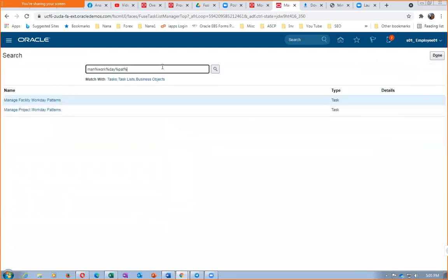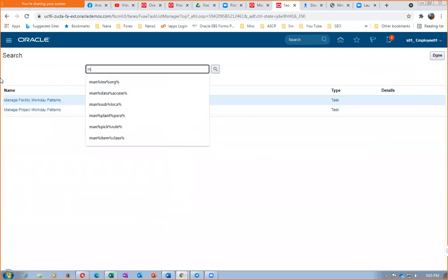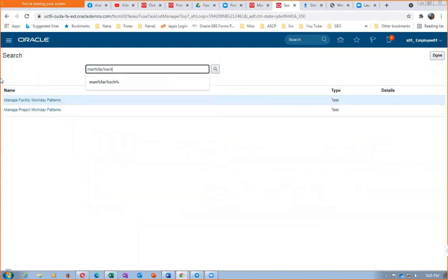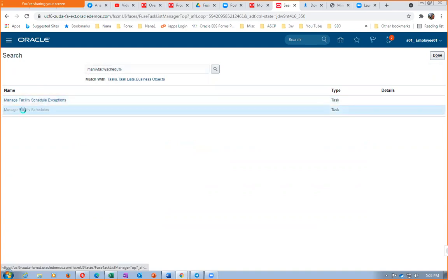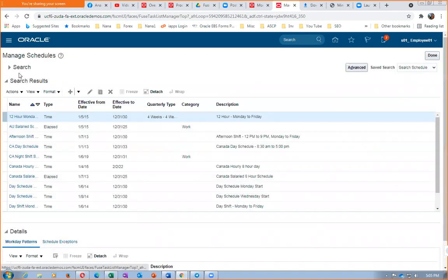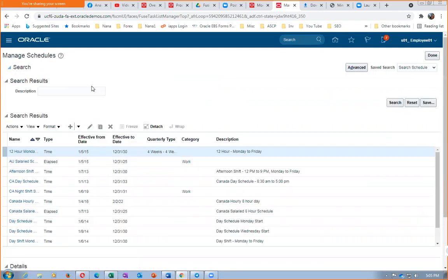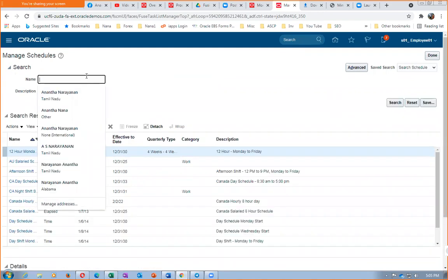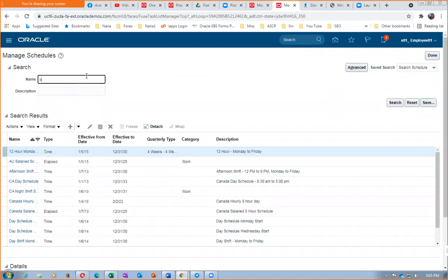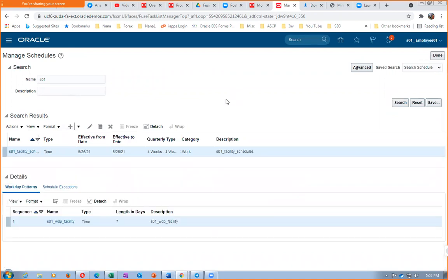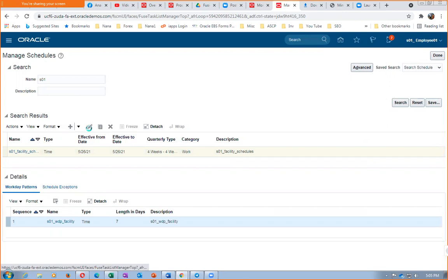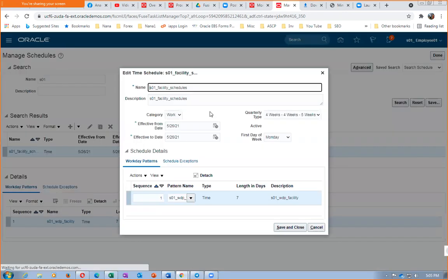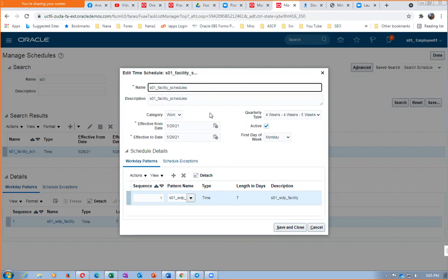So then manage facility schedule. We're going to have a look at the manage facility schedule. Anybody, there is a big mistake she has made now.